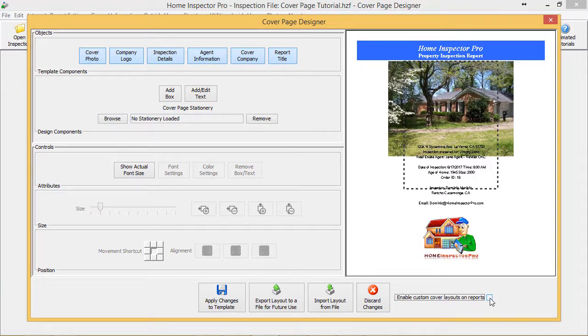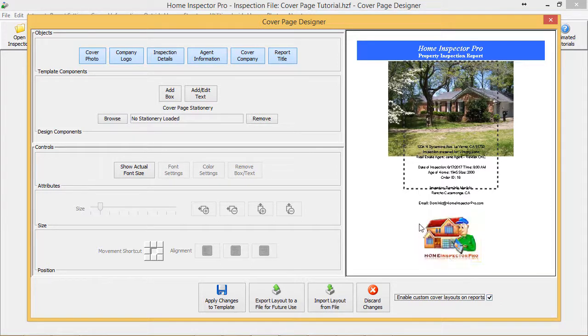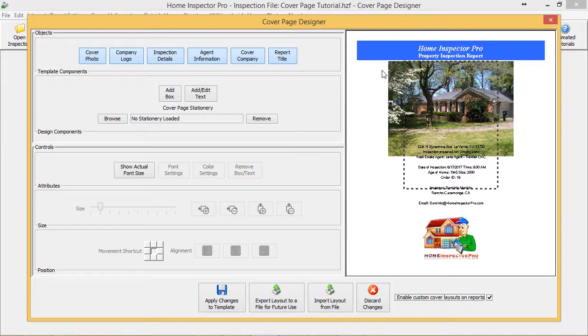The first time you open the Cover Page Designer, it'll actually check this 'Enable Custom Cover Page Layout.' If you want to go back to just the default layout in Home Inspector Pro, you can uncheck that box, but it must be checked if you want to use the designer itself.